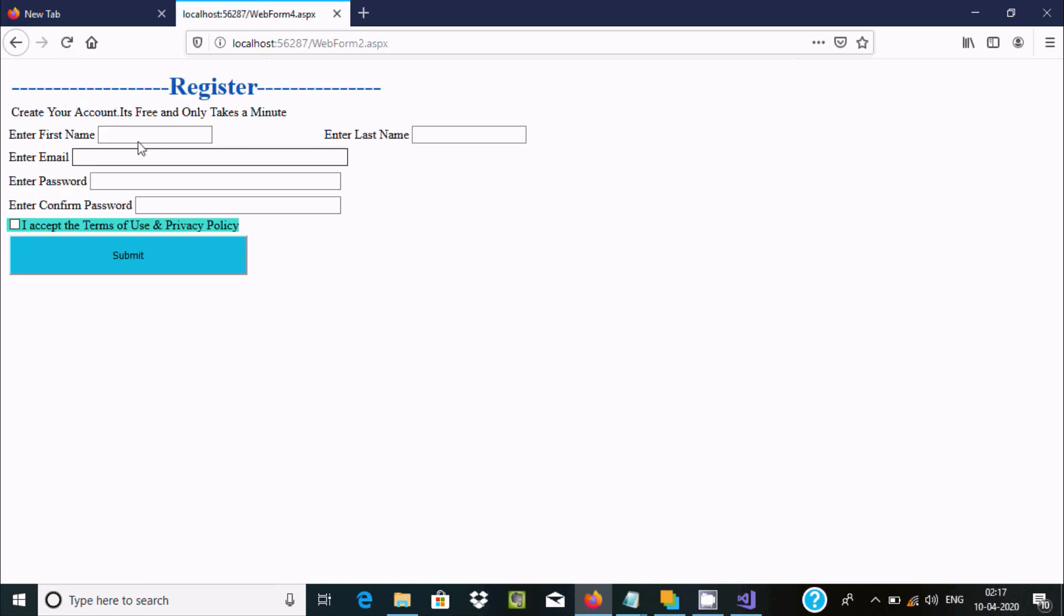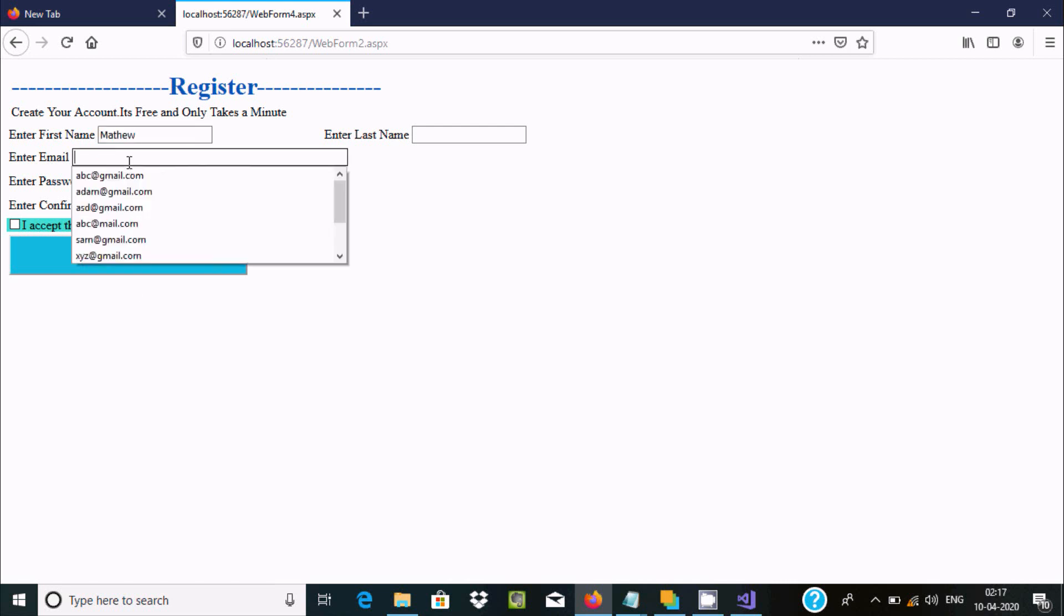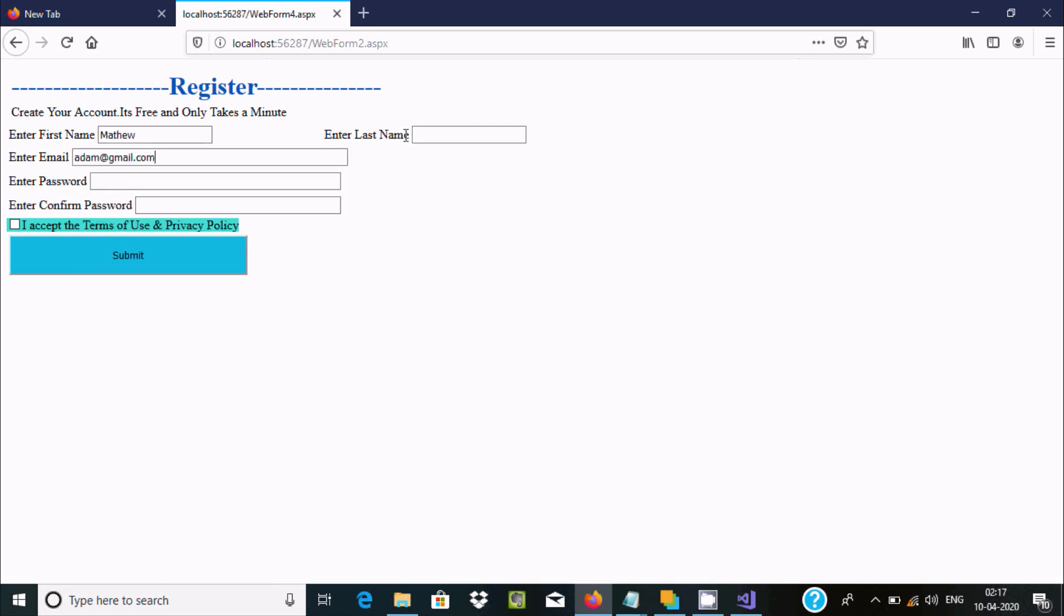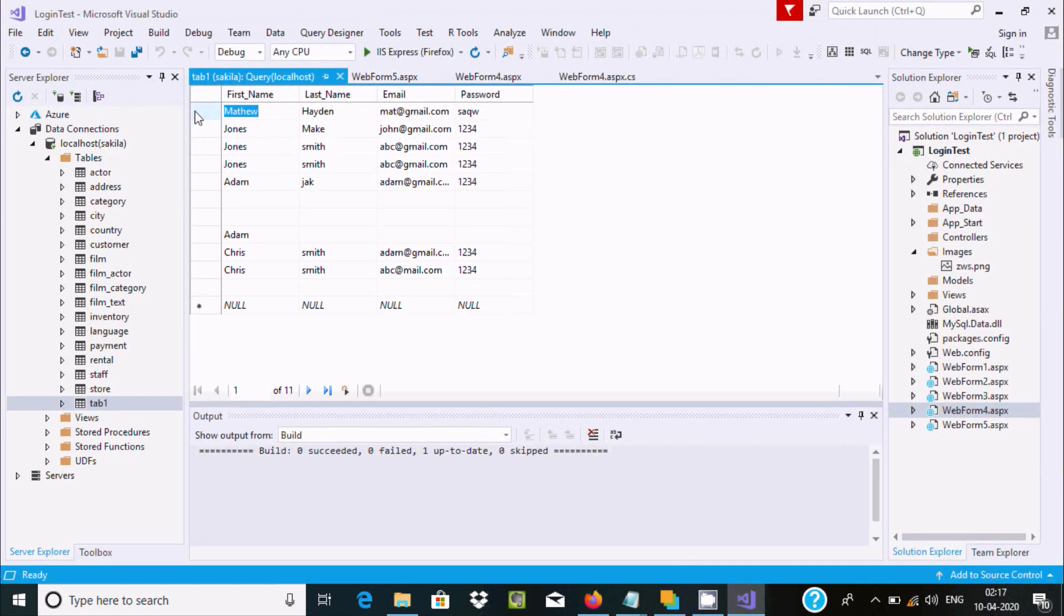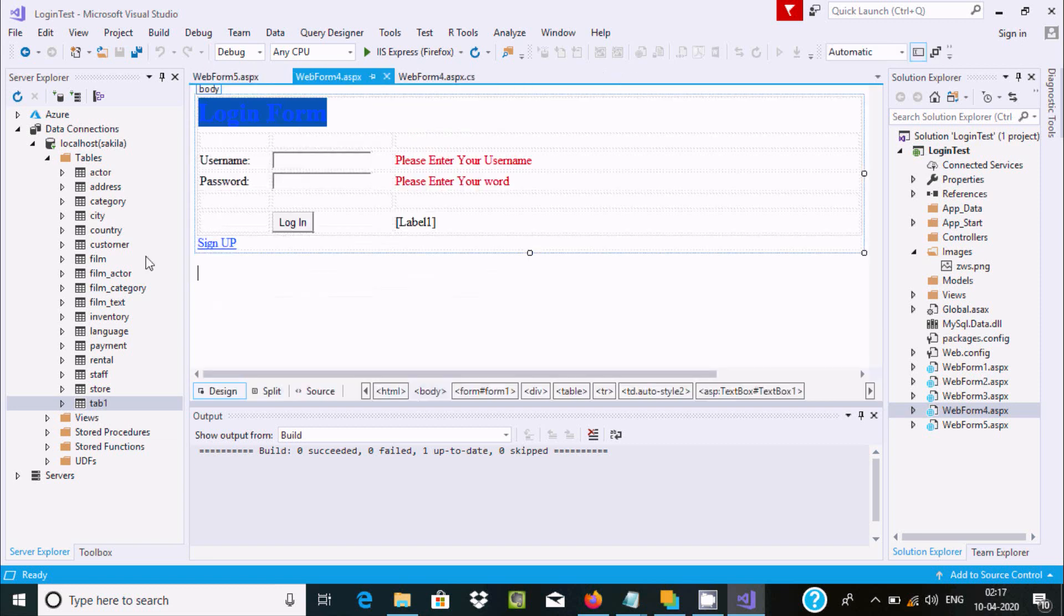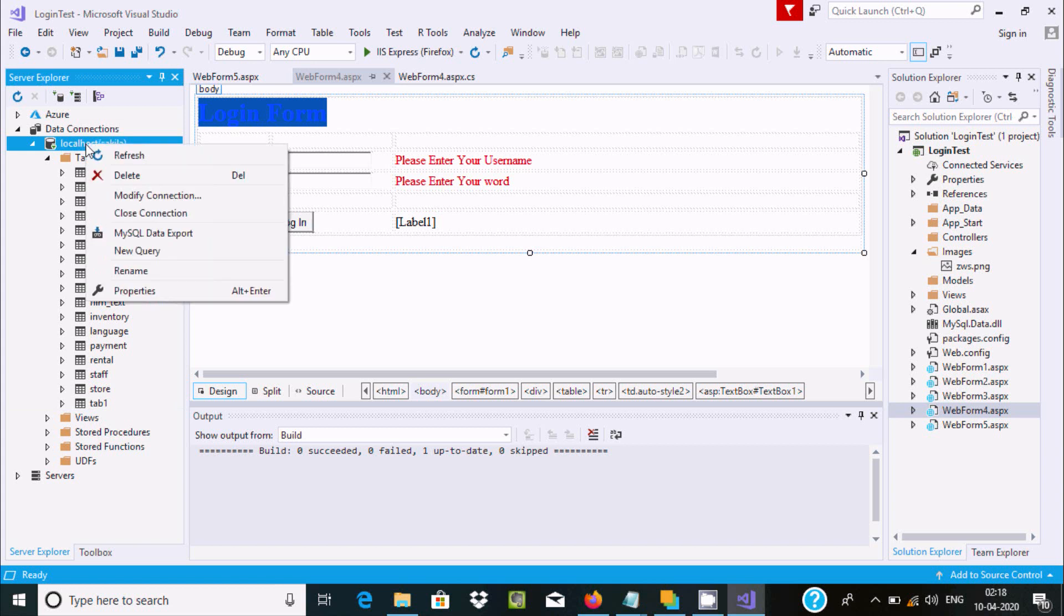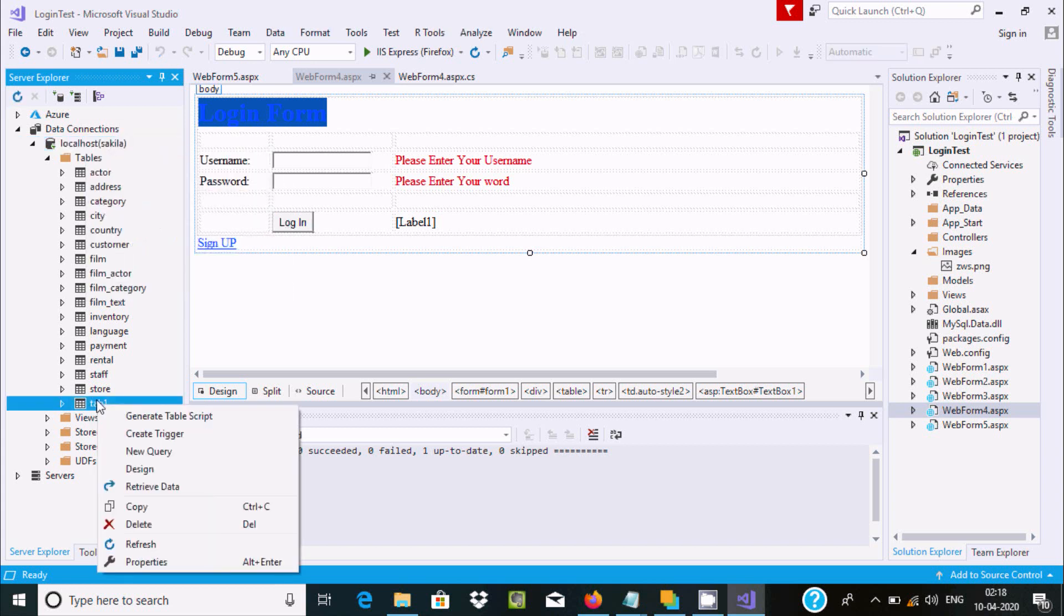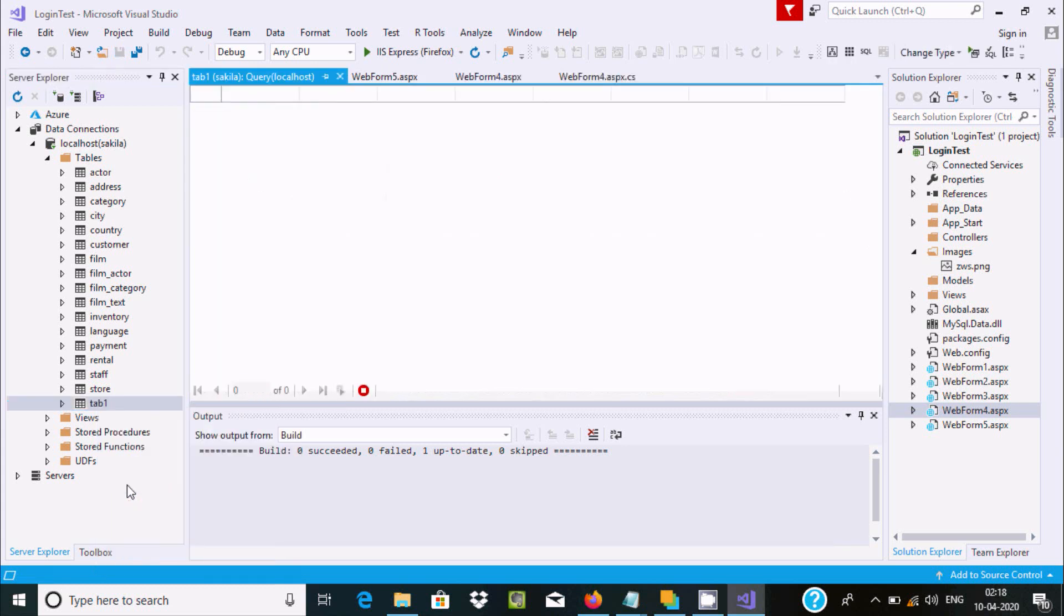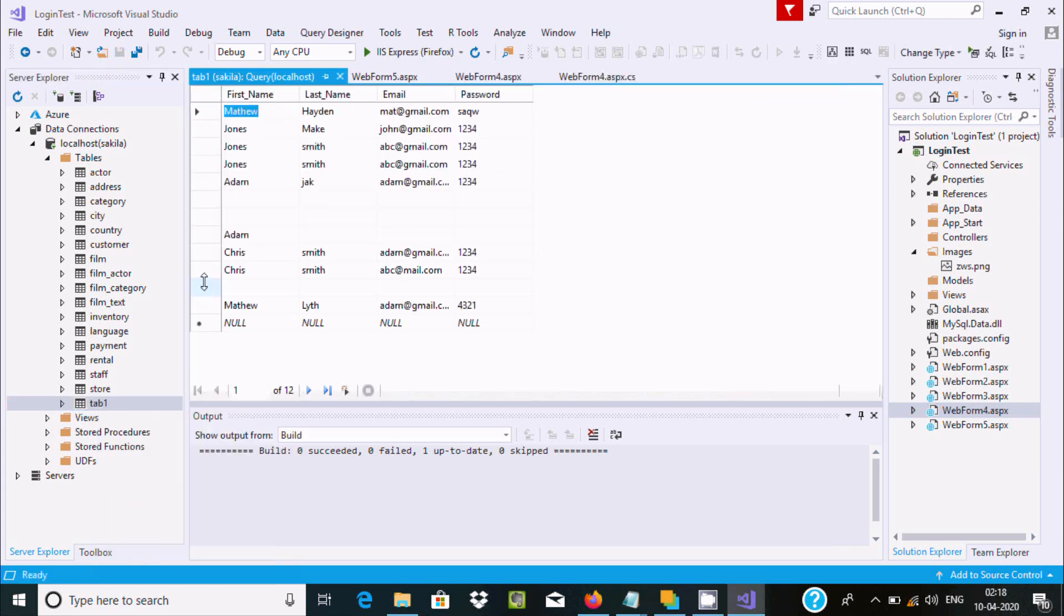Let me create a new user Matthew with a password. After submitting the registration form, you can see Matthew's data has been added to the database.